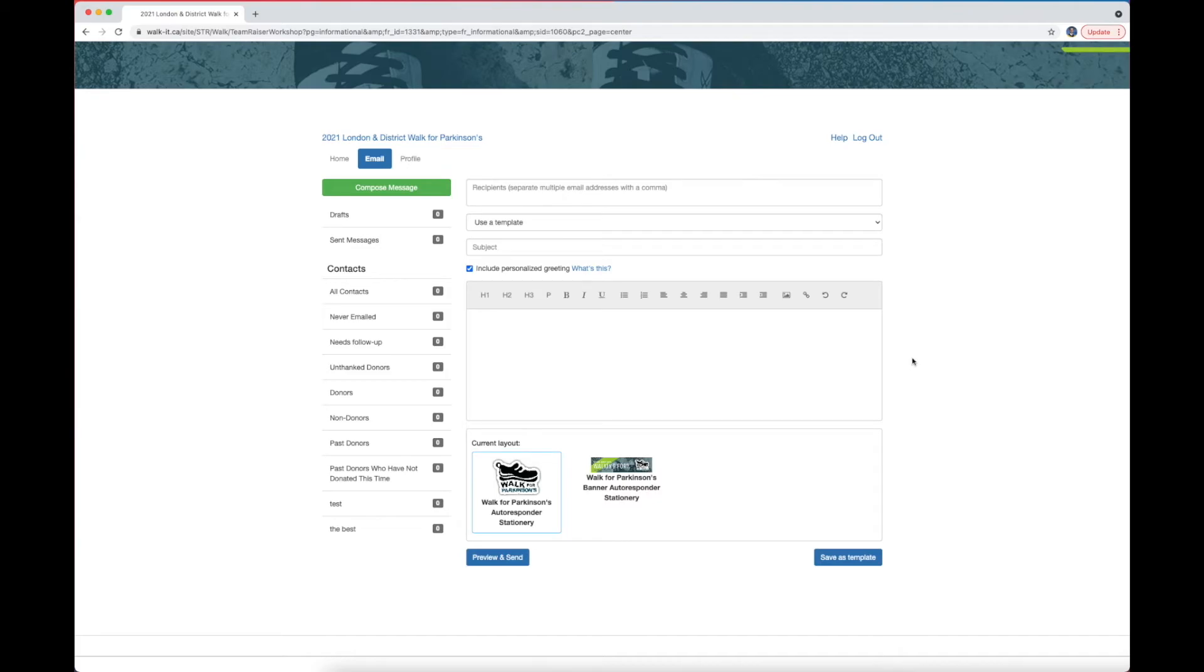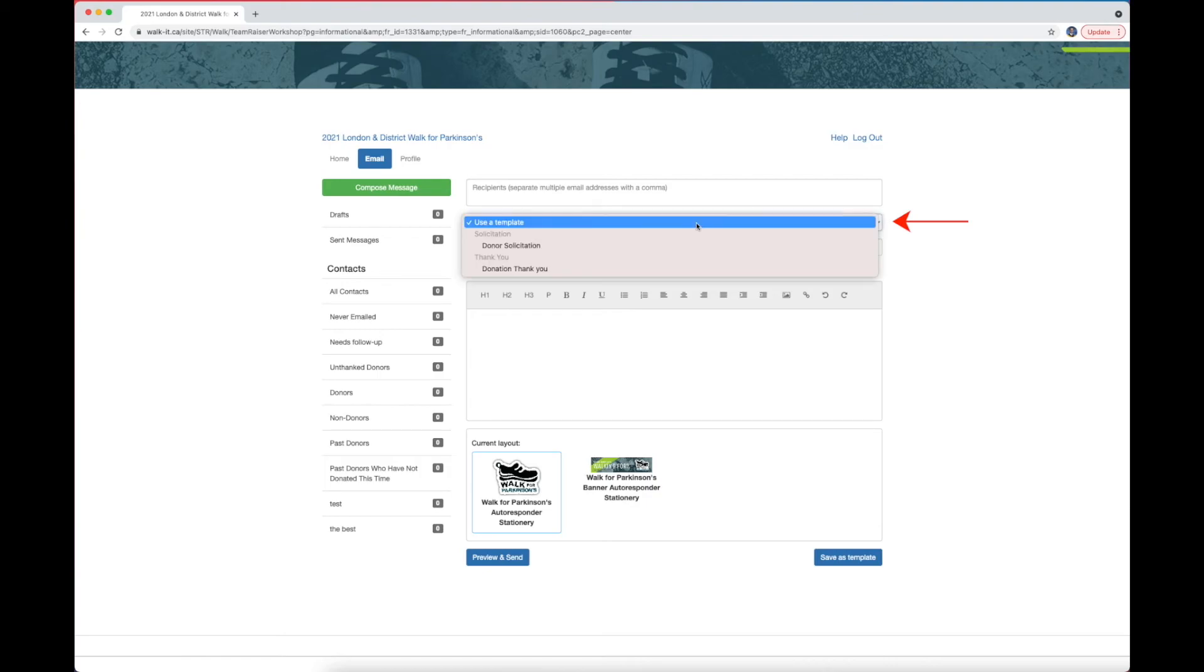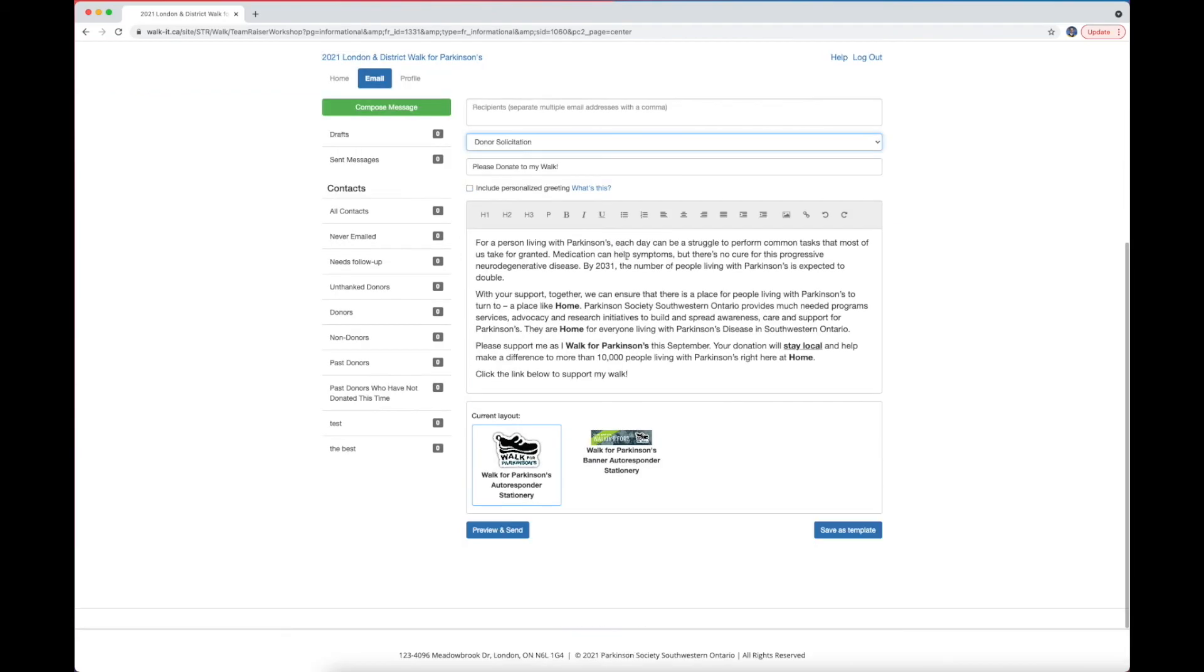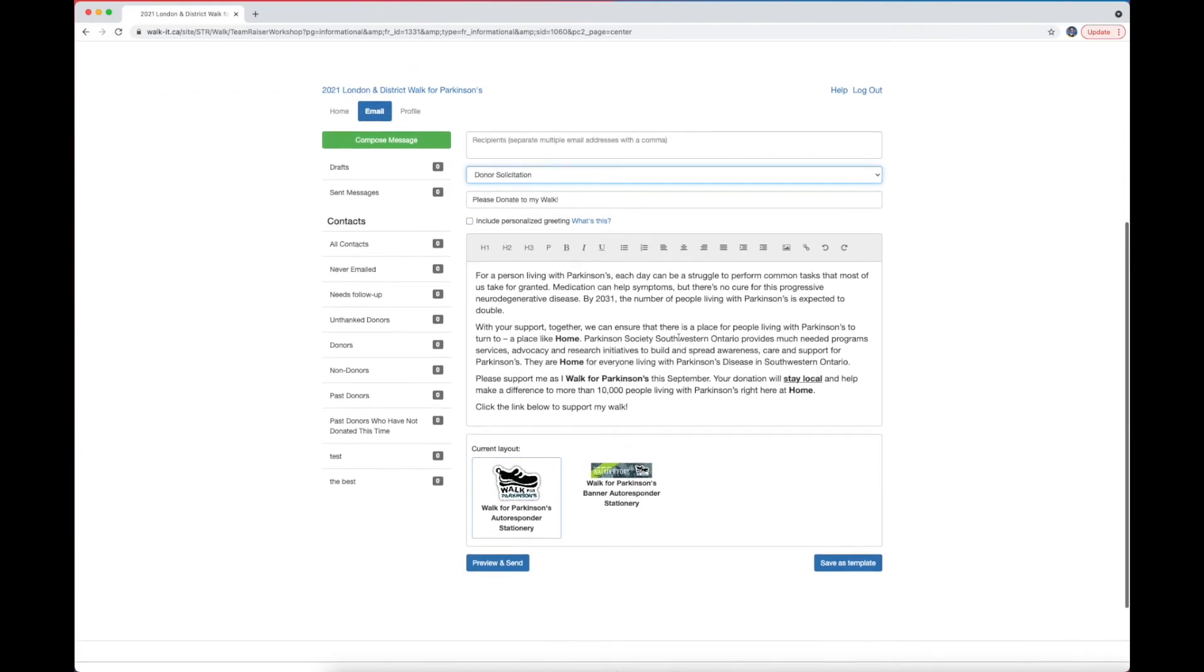And when you're happy with your message, you have two options. You can save it as a template, or preview and send it. If you have saved prior templates, they will appear under this drop-down menu. If you don't want to personalize your message, select one of the options provided by Walk for Parkinson's event.